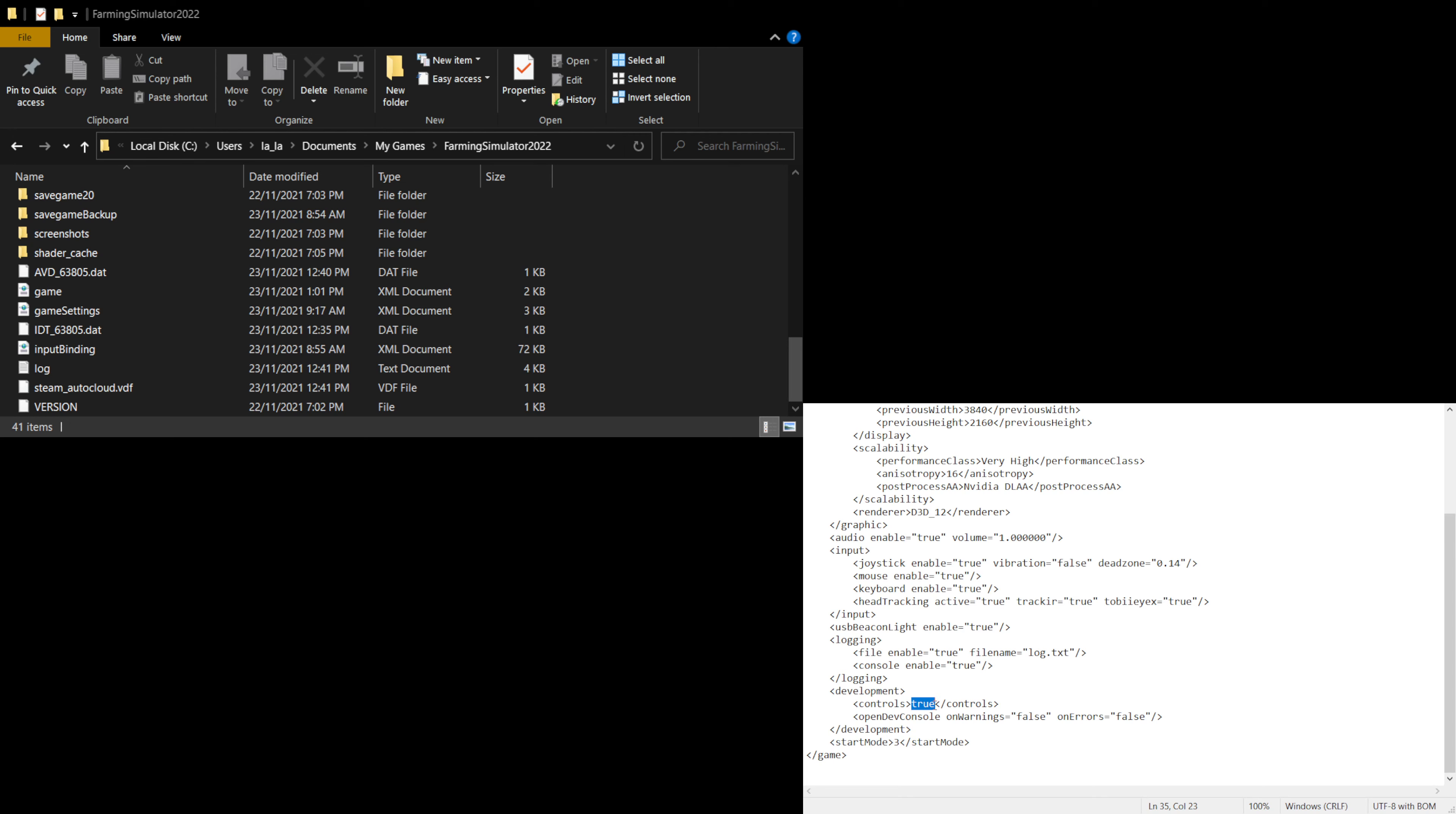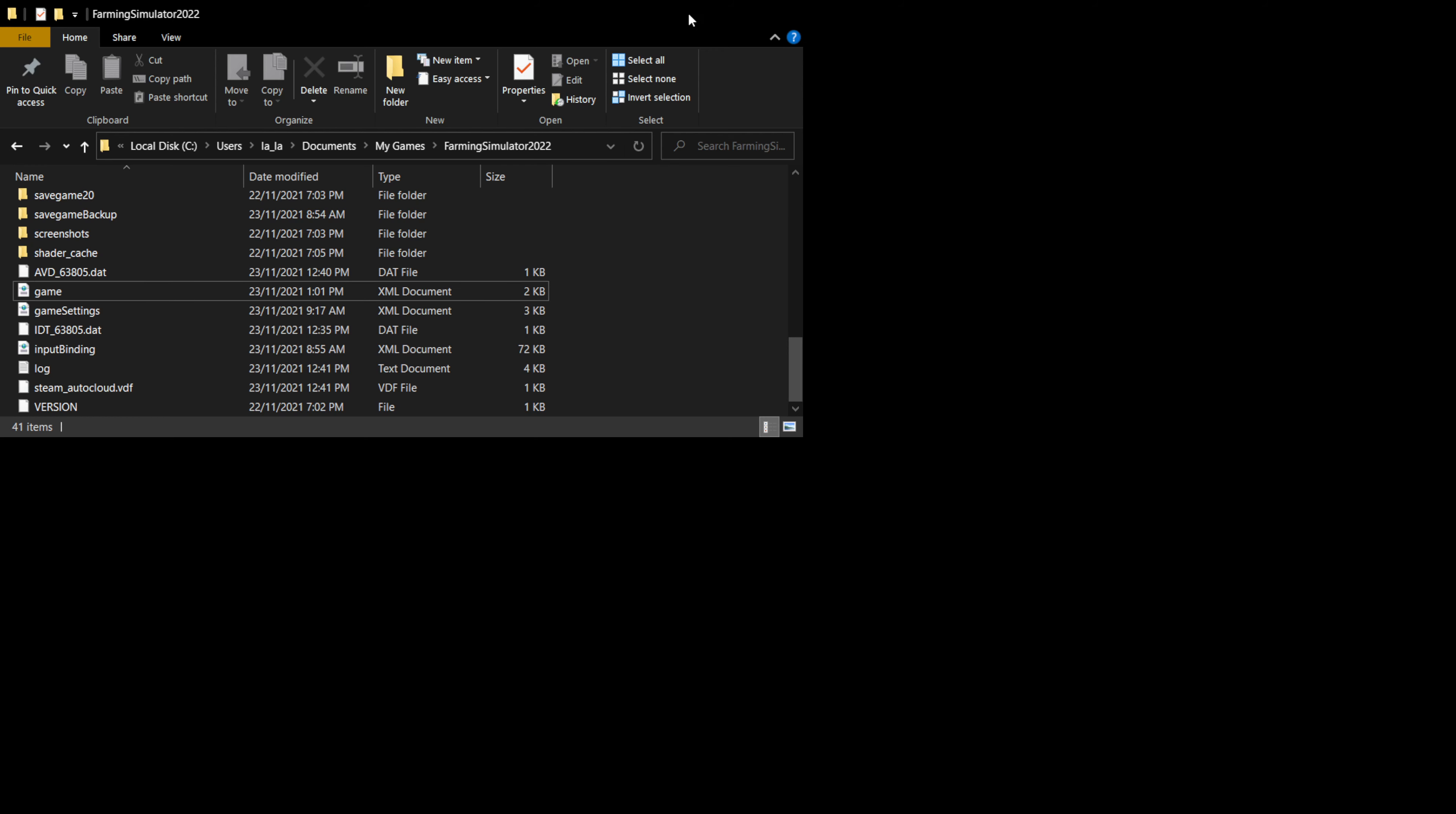Once you've done that, press on file and then save. Then you can close that and put the folder down, and then just run Farming Simulator 22 like normal.